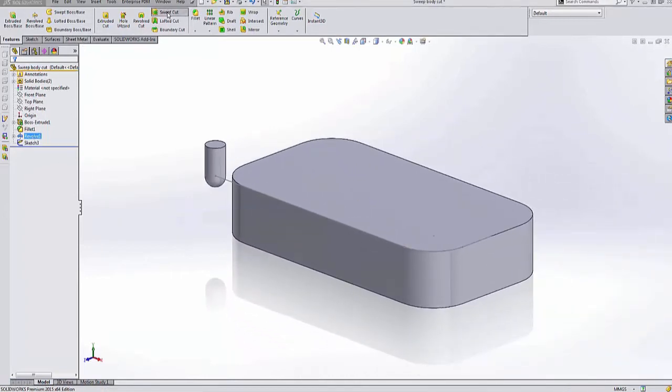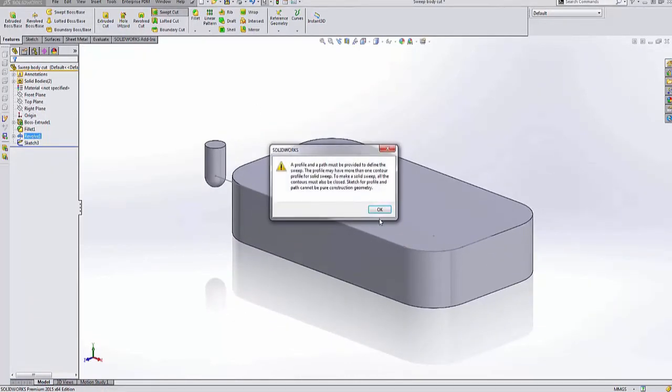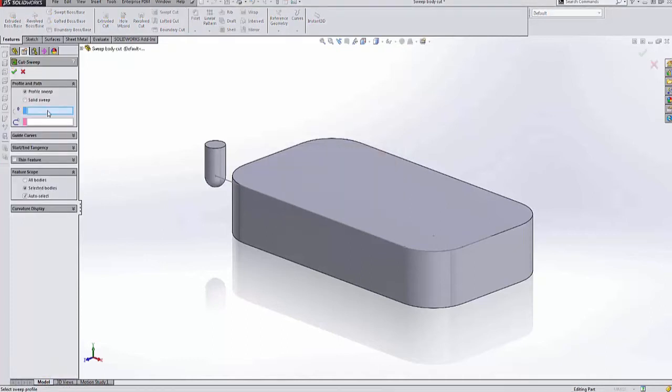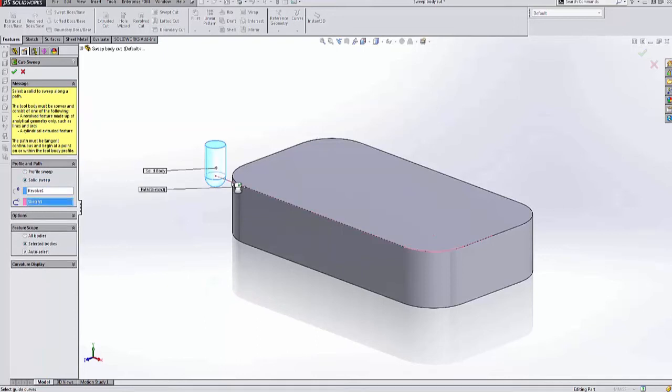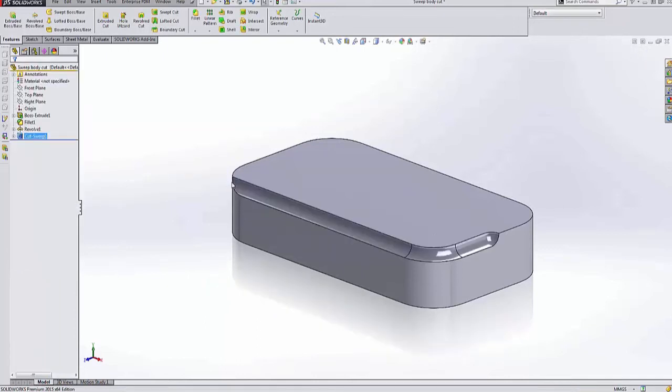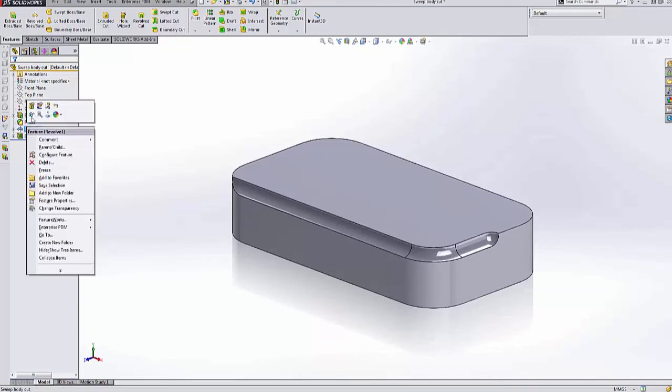Now, whenever we go back into the sweep cut, we're able to utilize that as a sweep body. And SolidWorks is going to allow us to now select this. We select this path that we want to go along. Voila, there is our sweep cut.